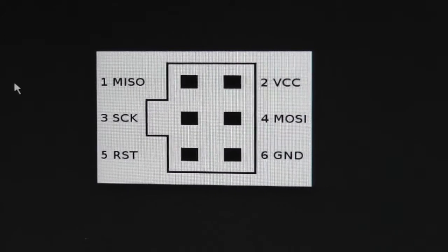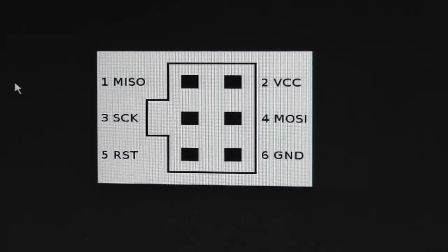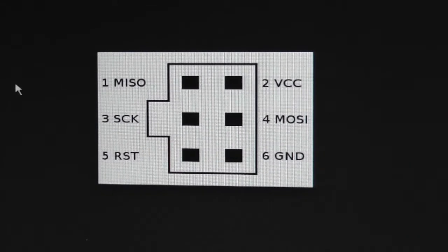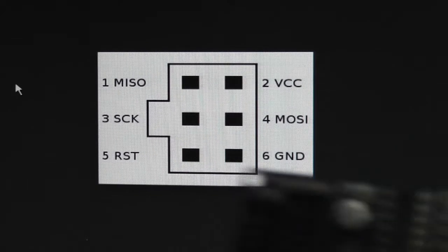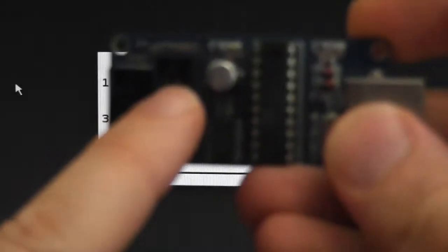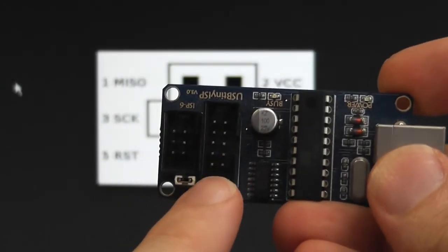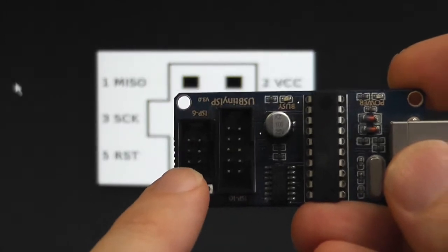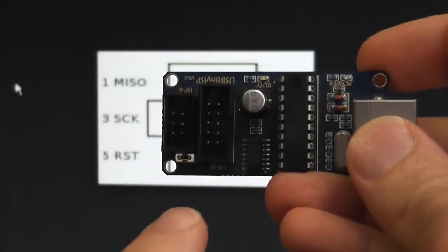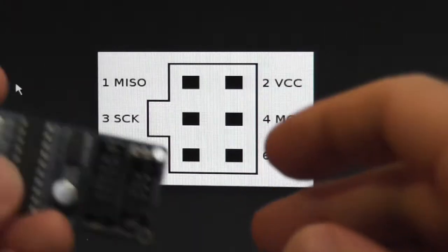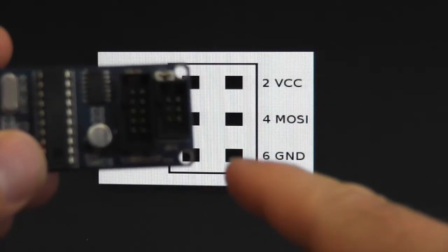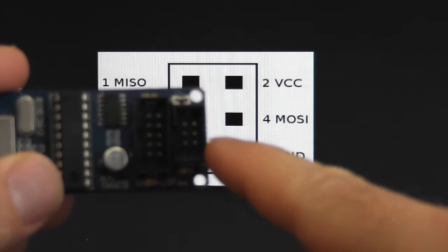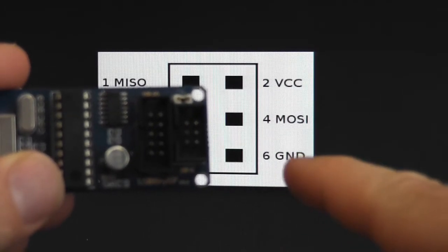The first thing we need to do is confirm the pin out on the Tiny USB itself. We know that we have two types of ports we can use on the Tiny USB - the 10 pin plug or the 6 pin. I want to use the 6 pin.